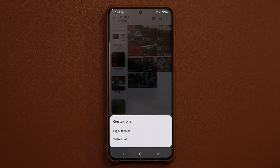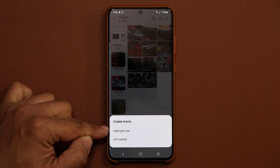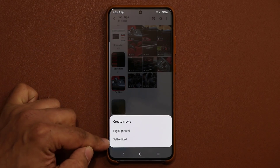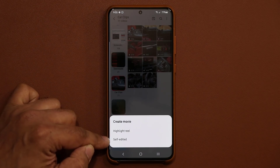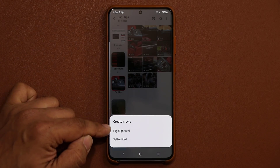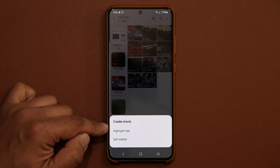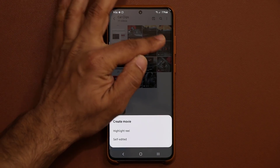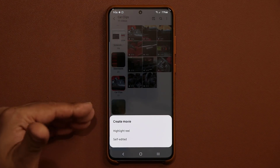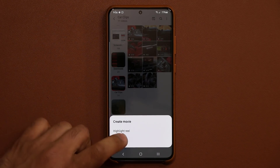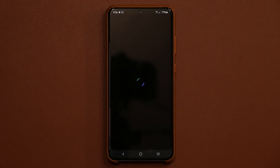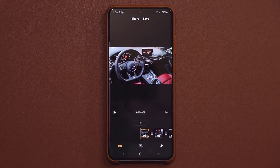Once you're done selecting the clips, tap the movie creation button at the top. When you tap it, you'll see two options: a highlight reel and a self-edited movie. We want the self-edited movie — the highlight reel creates something automatically by mixing your clips, but the self-edited option is where you can do everything yourself and create your own masterpiece. I'm going to tap on self-edited and it's going to load the movie editor.